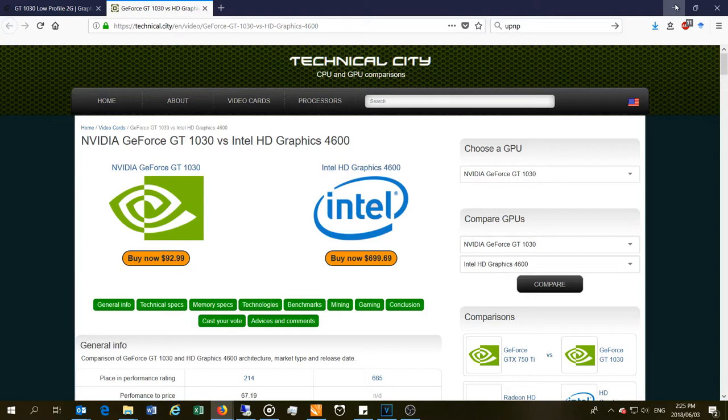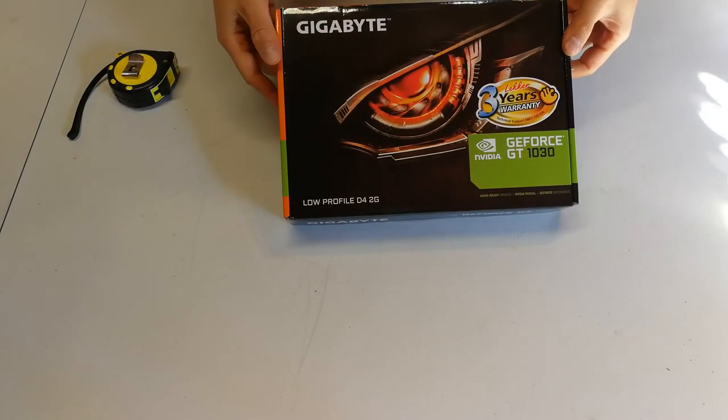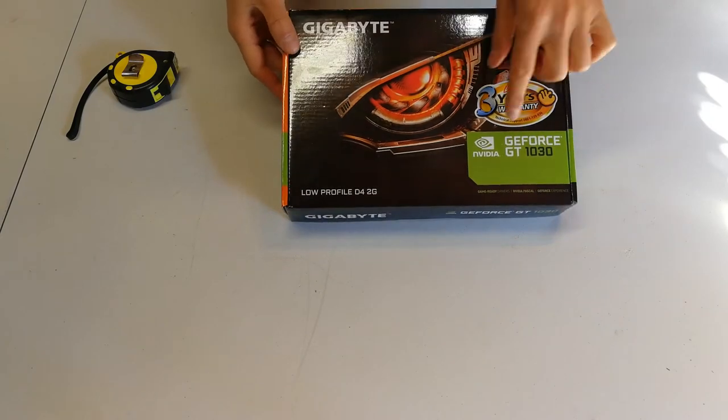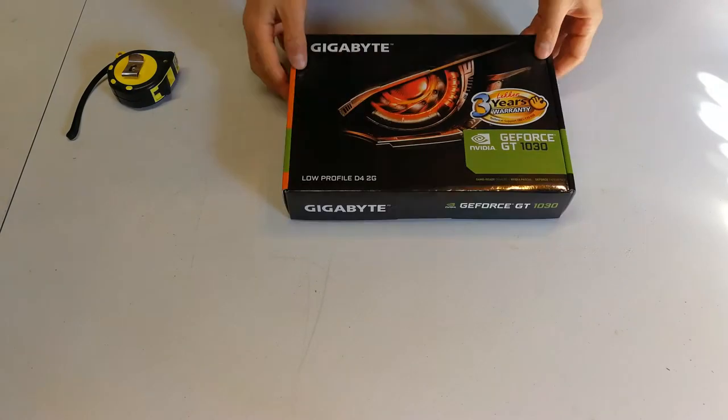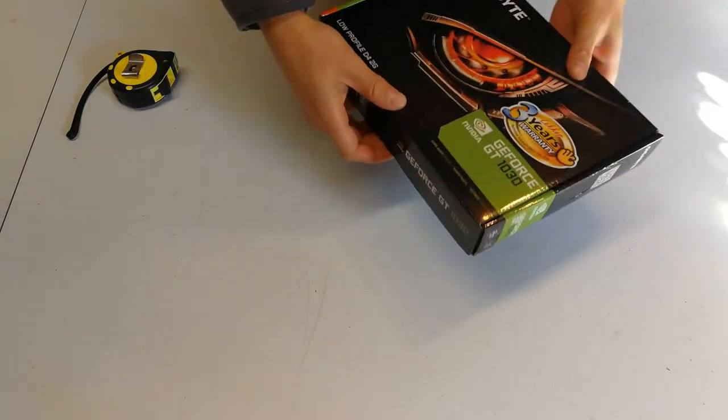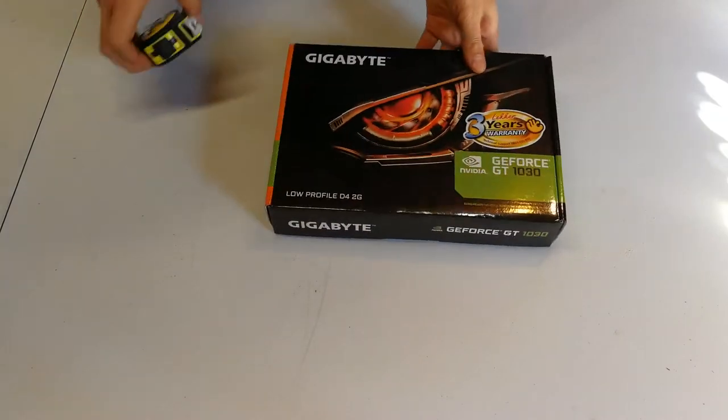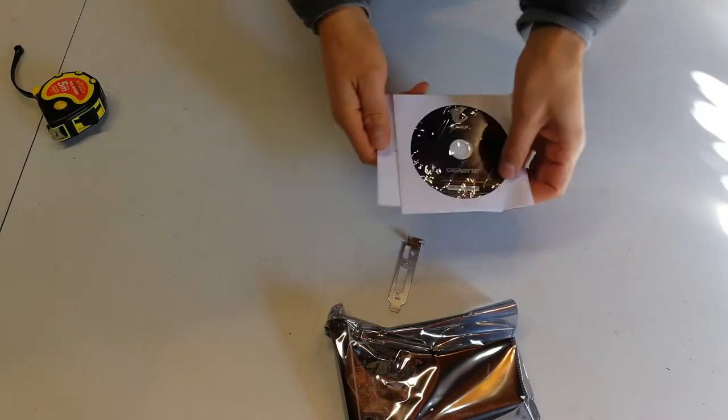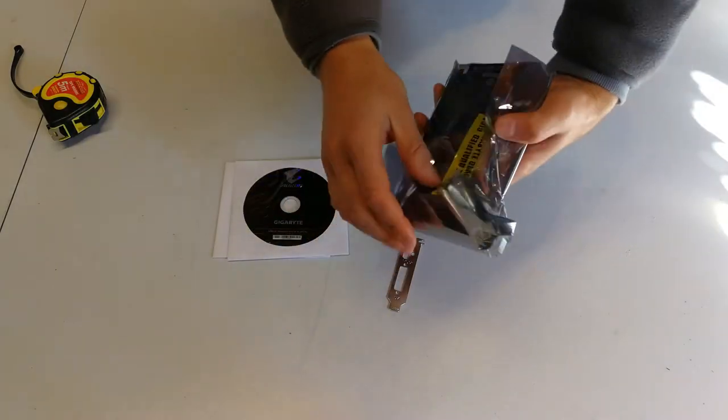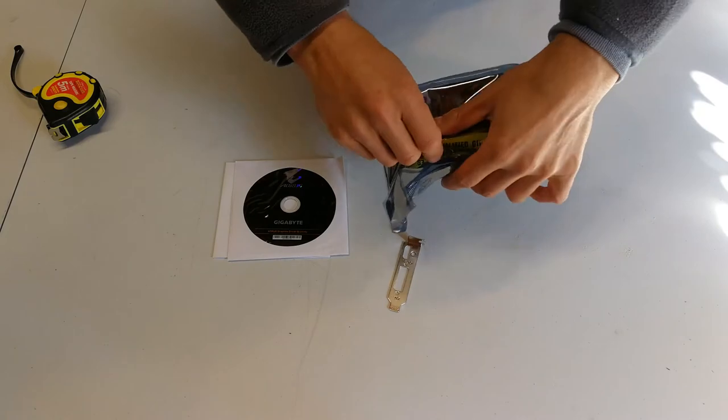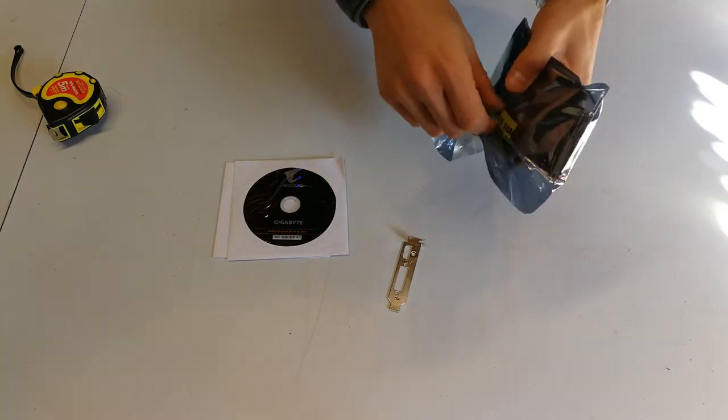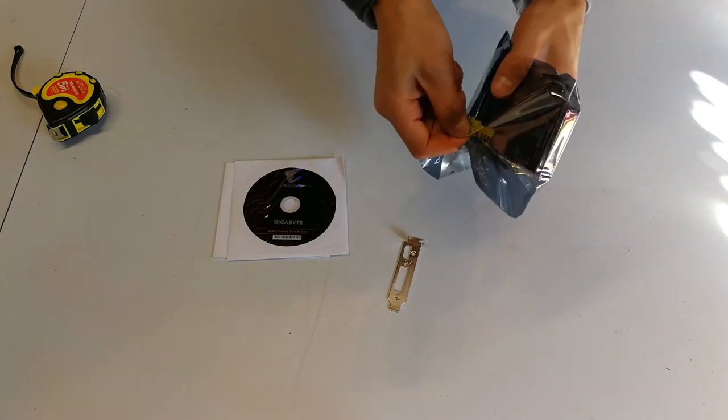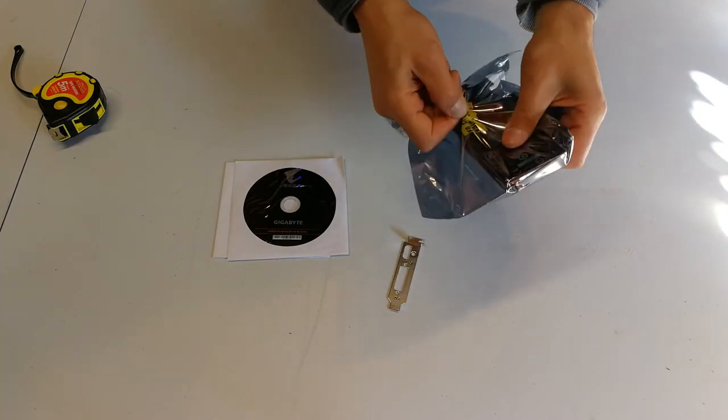Here is the Gigabyte GeForce GT 1030 low profile. Just to show you the box, it comes in a very small box. There's the drivers, the card itself. Just remember anti-static here, don't be on a carpeted floor when you handle the card itself.